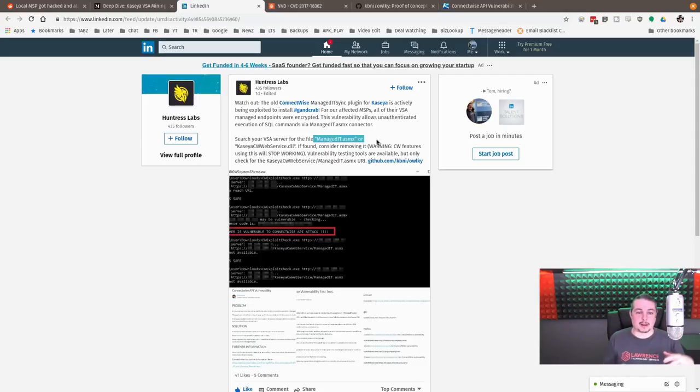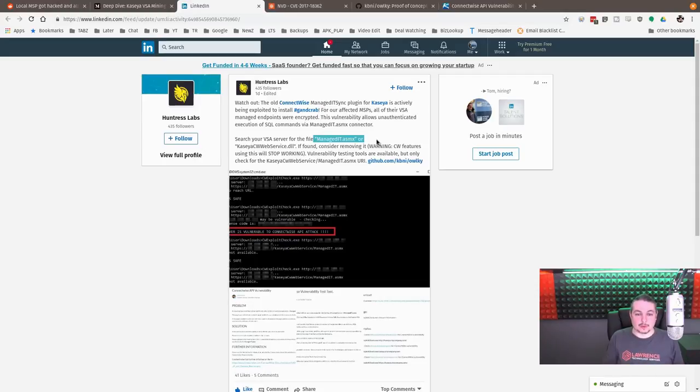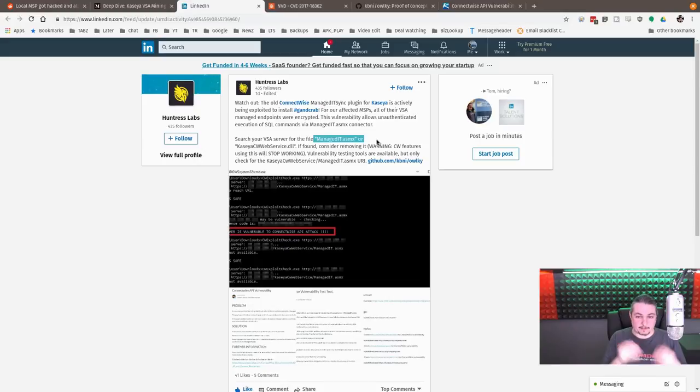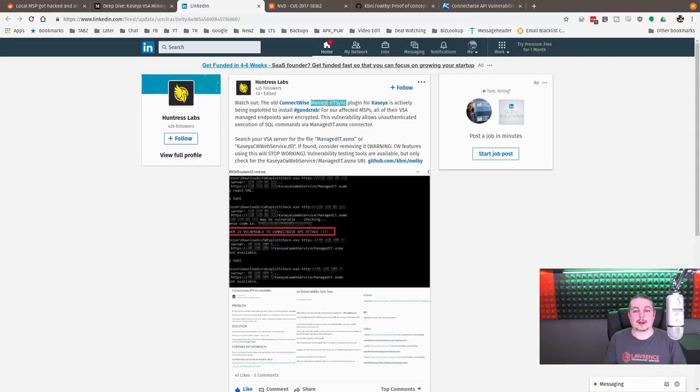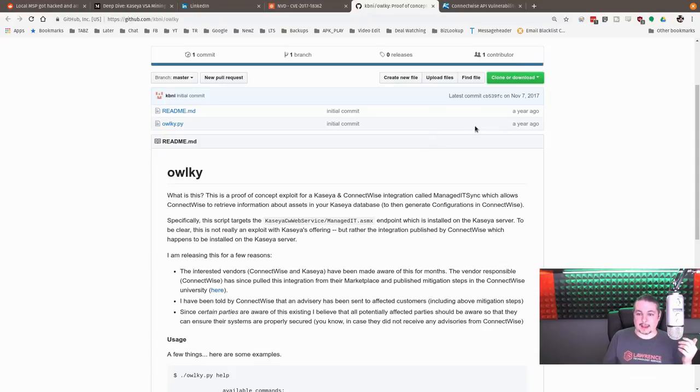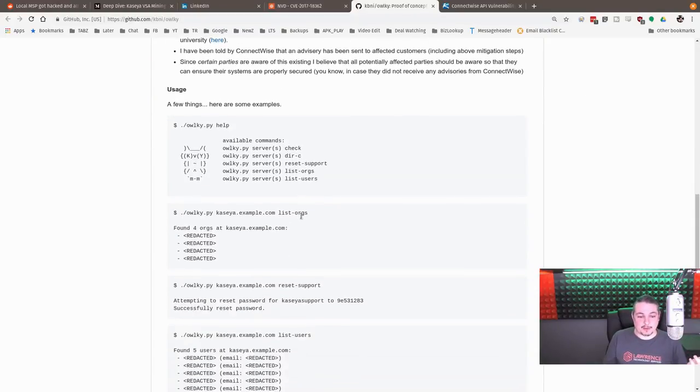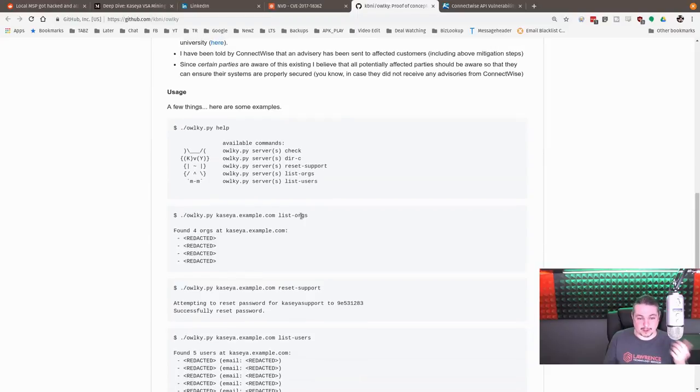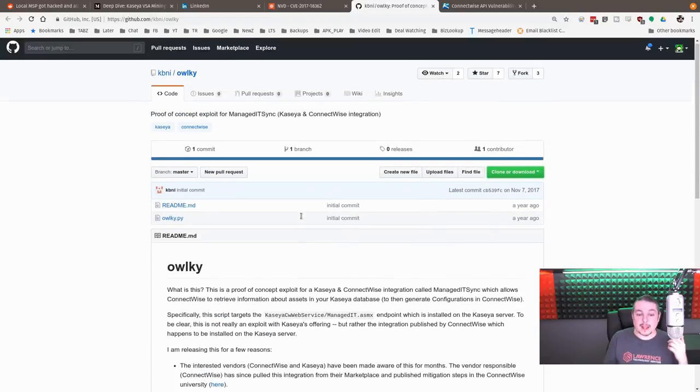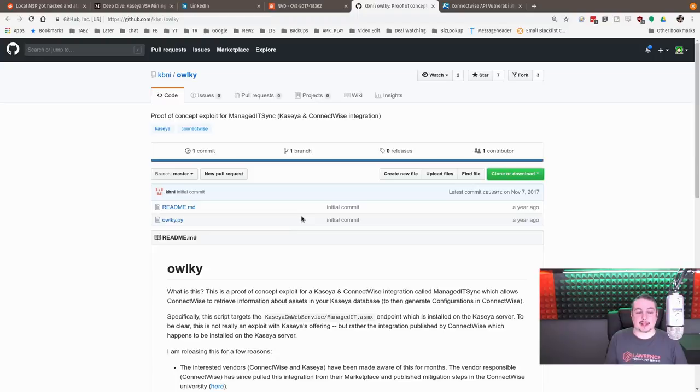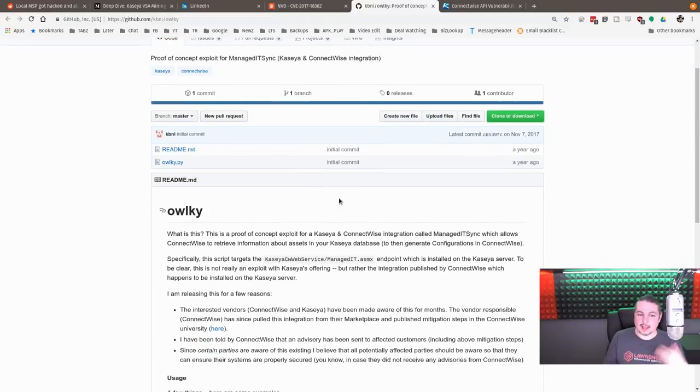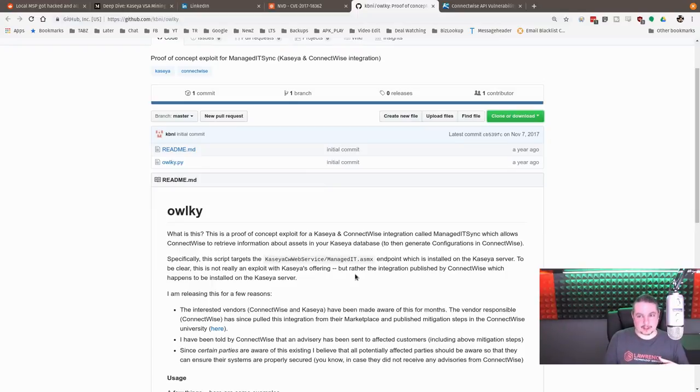So ConnectWise, if you're running it, you're locally hosting it in your office, and then you use tools to connect to other tools such as the VSA from Kaseya. The Kaseya managed endpoint tool and then the ConnectWise tool uses managed ITSync plugin to talk to it. Unfortunately, back in November of 2017, there is a proof of concept posted that showed that can be compromised without a username and password, giving you full control over all those RMMs.